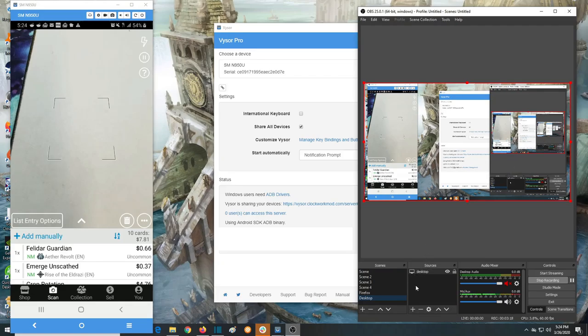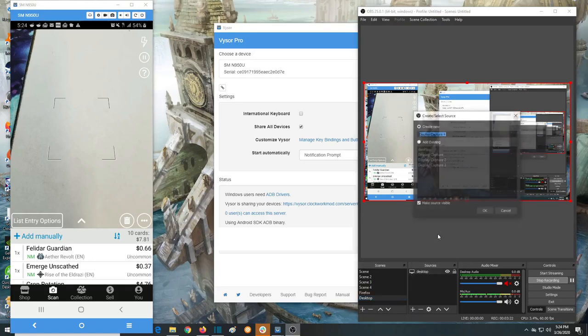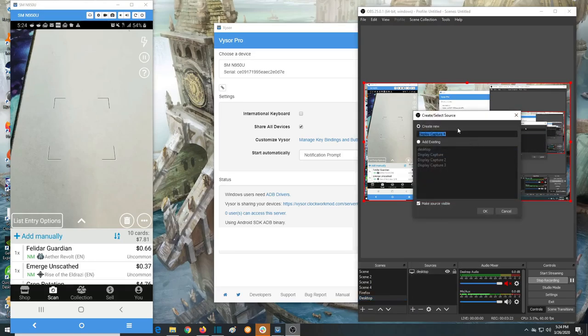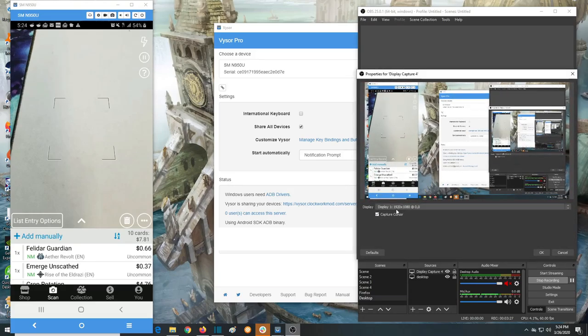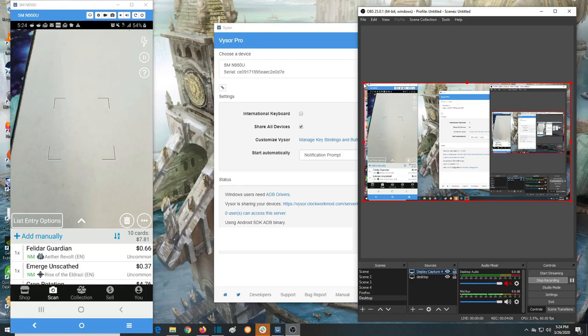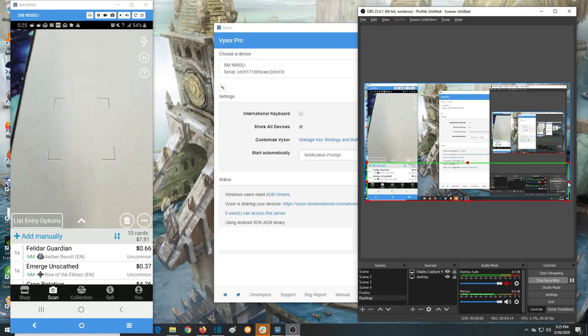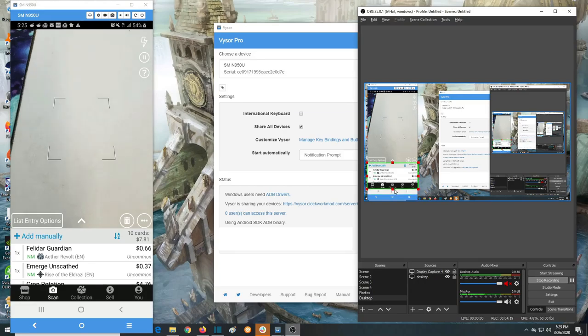You would create a new display capture, let's call it display capture 4, and it's going to capture this display. Now that I've got display capture 4, it's essentially a separate version of this display. I can take these red outlines here, and I believe I have to press Alt while I do it, and I narrow it down and make a box around the spot that I want to display.